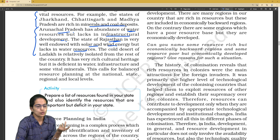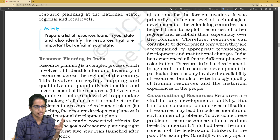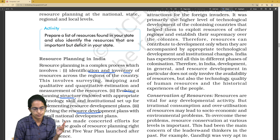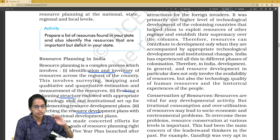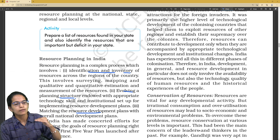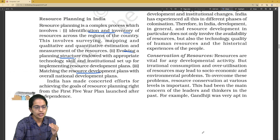Resource planning in India has three stages: first, identifying an inventory; then evolving a planning structure; and then matching resource development. These three levels are commonly asked and therefore important.